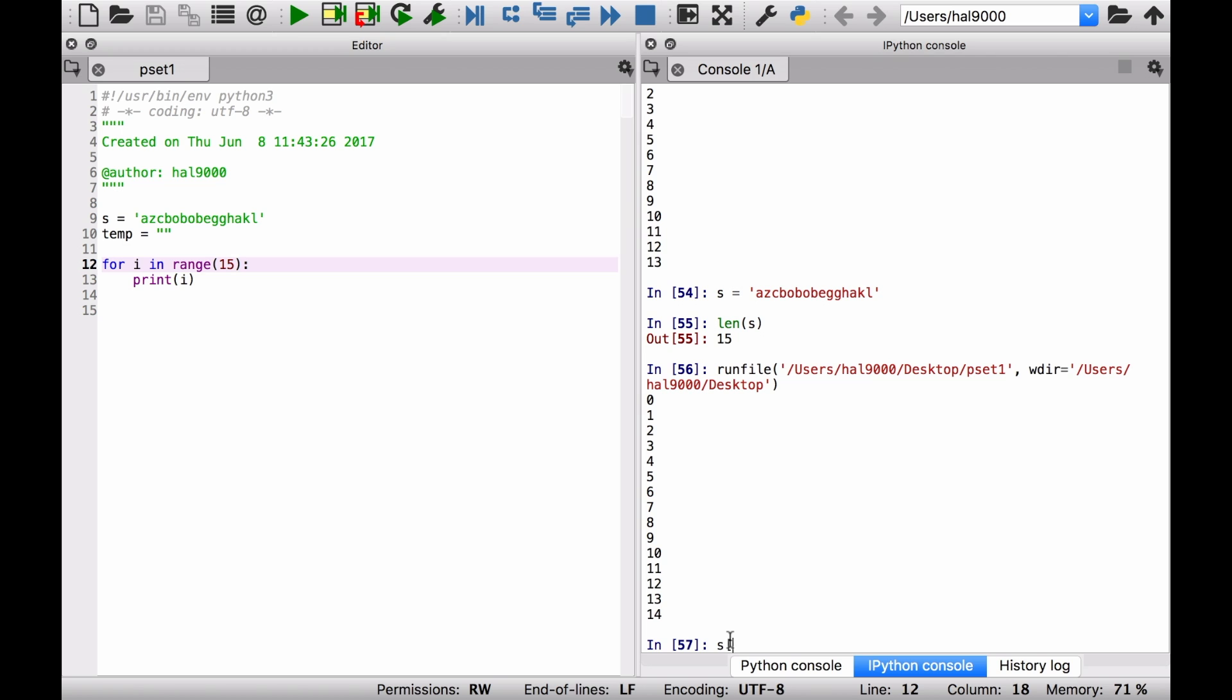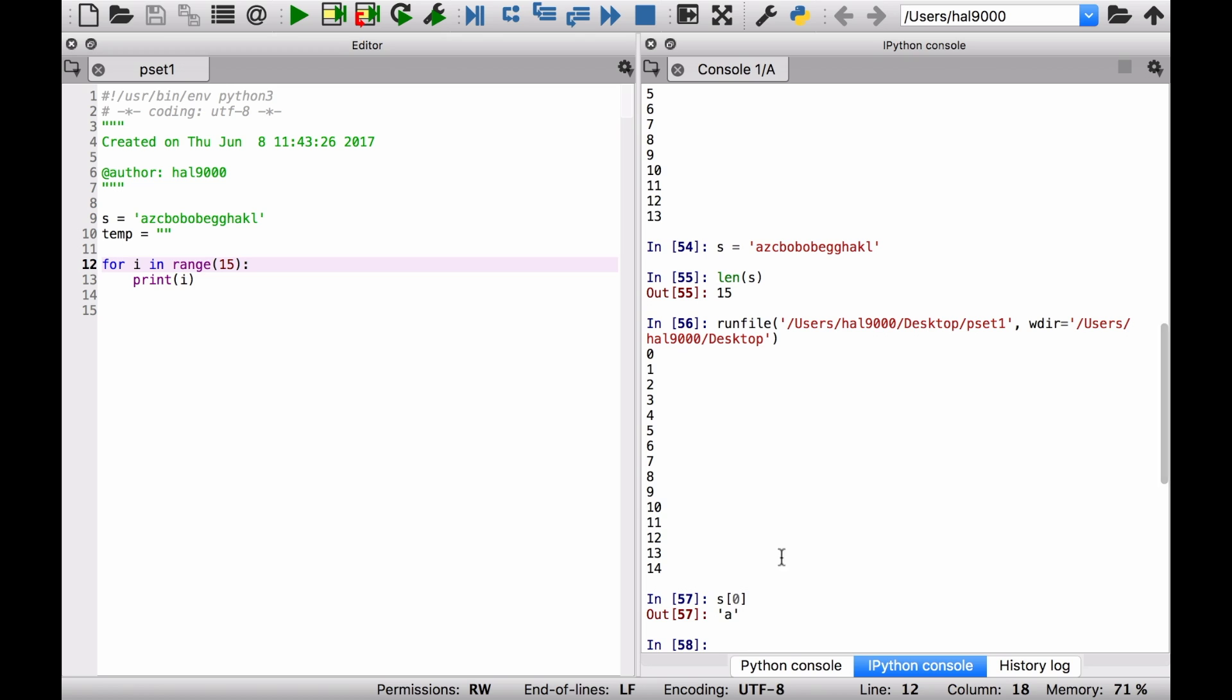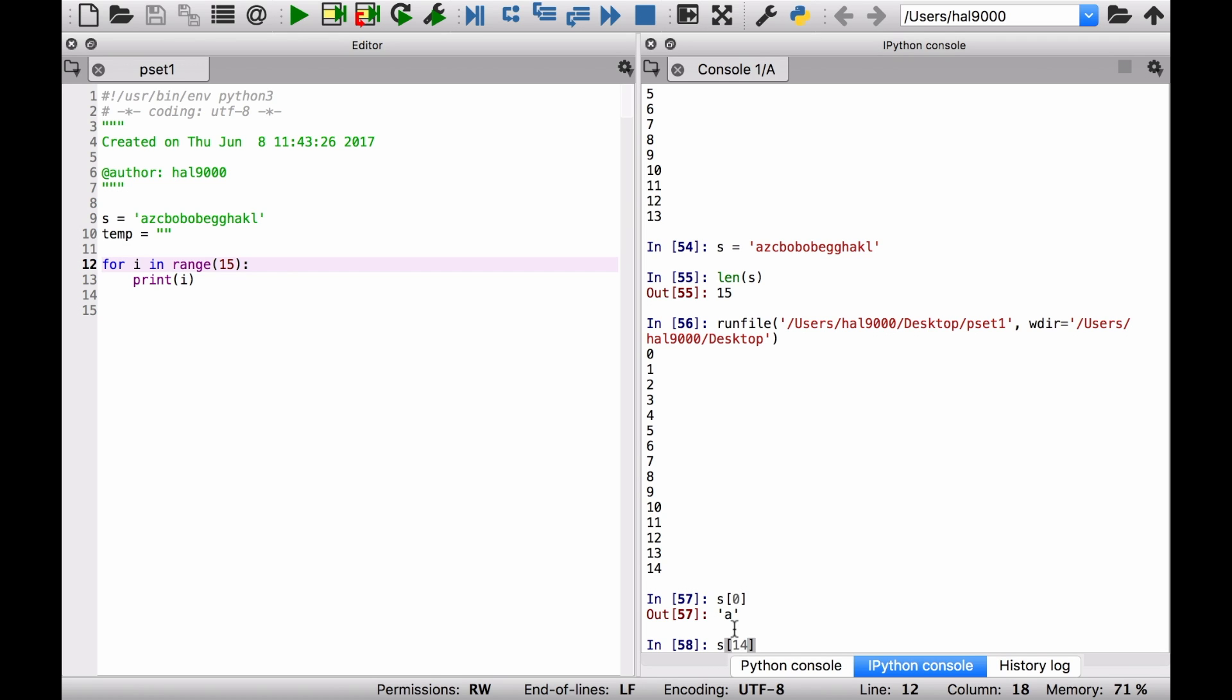But the problem you might face, and you probably definitely will face unless you design it properly right off the bat, is something like this. Let's say okay, what is the 15th, or well, what's the zeroth element of this one? Okay, if I do s[0], I do the index, then I get a. If I do s, I want to know the 14th, that's the last element, that's going to be an l.